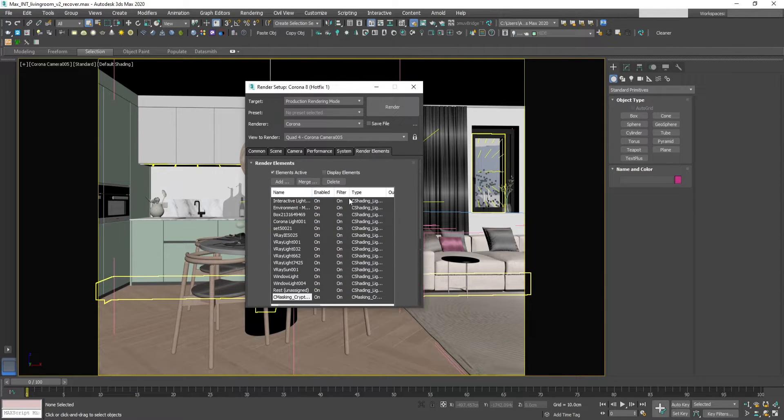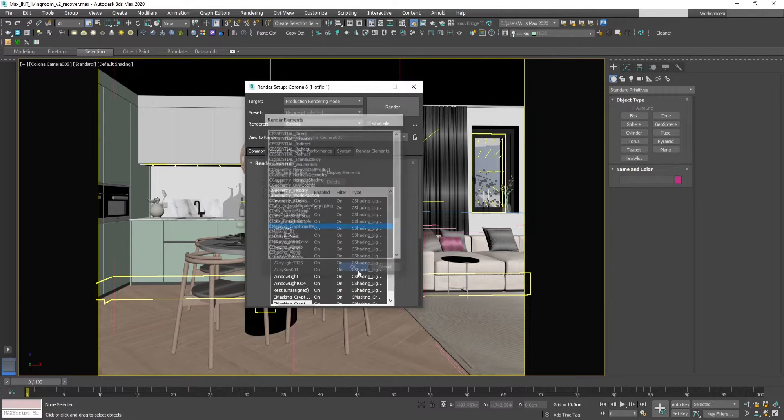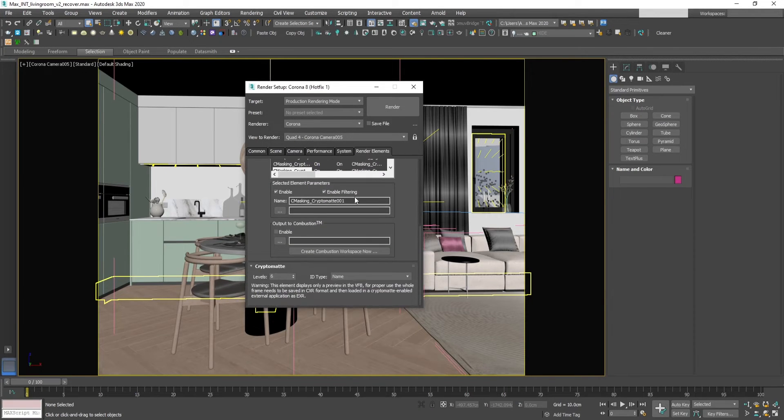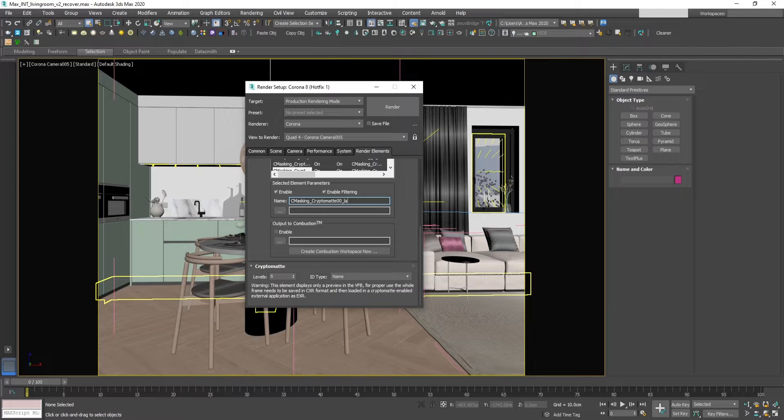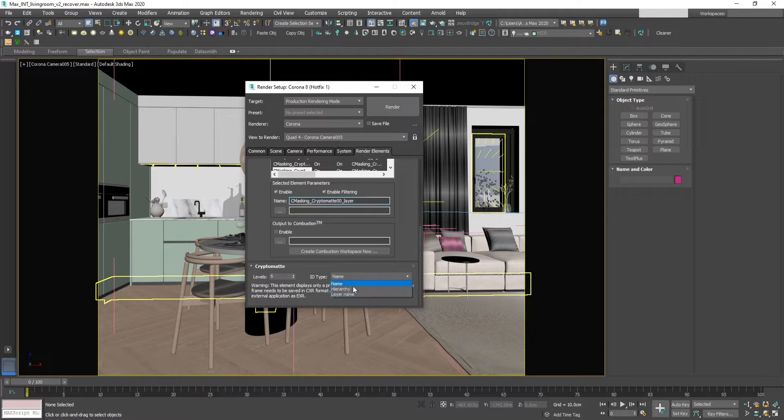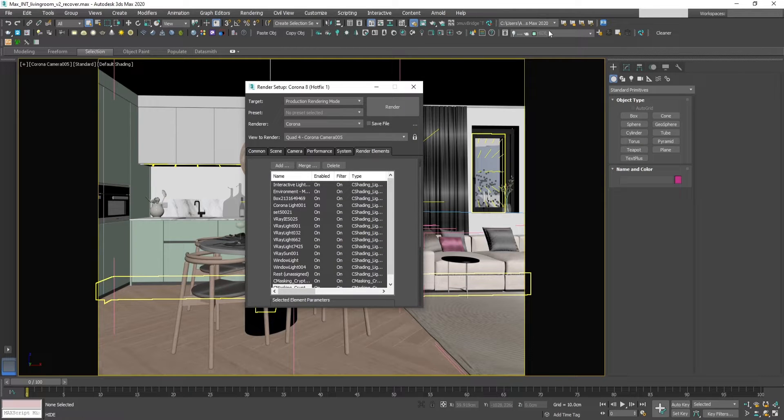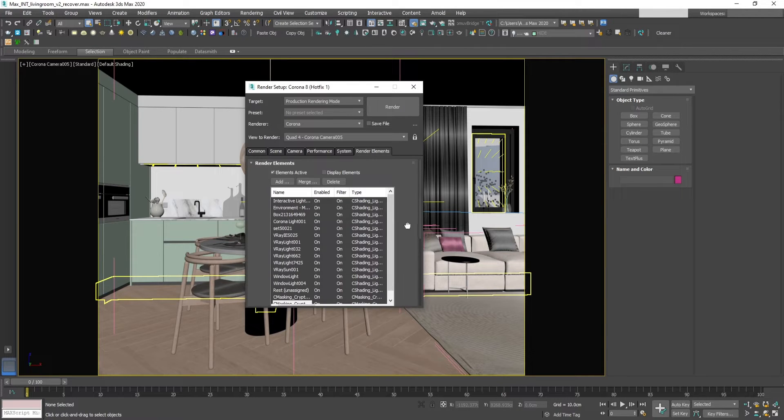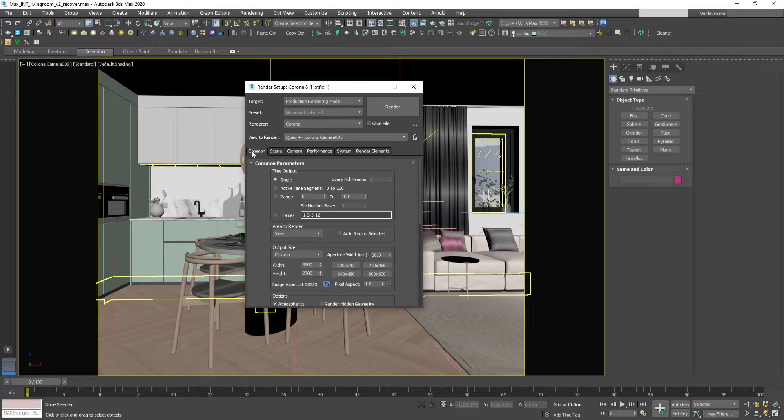I will add another Cryptomate, and this one I will call by layer. Here I will change it to layer name, because I have made my scene in layers so it will be easy to select them later on.